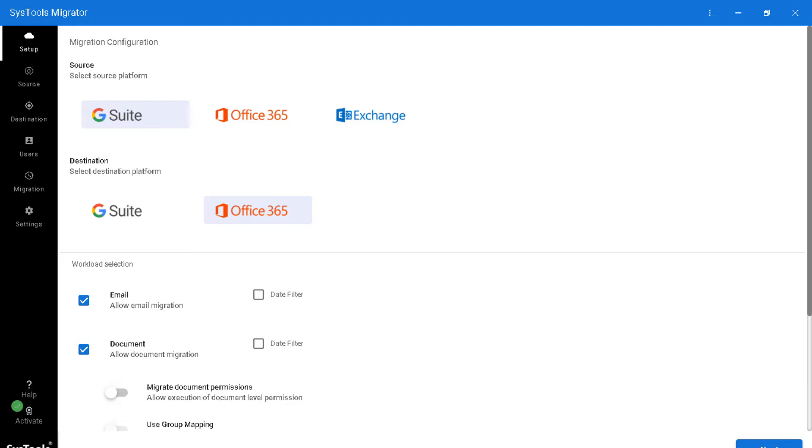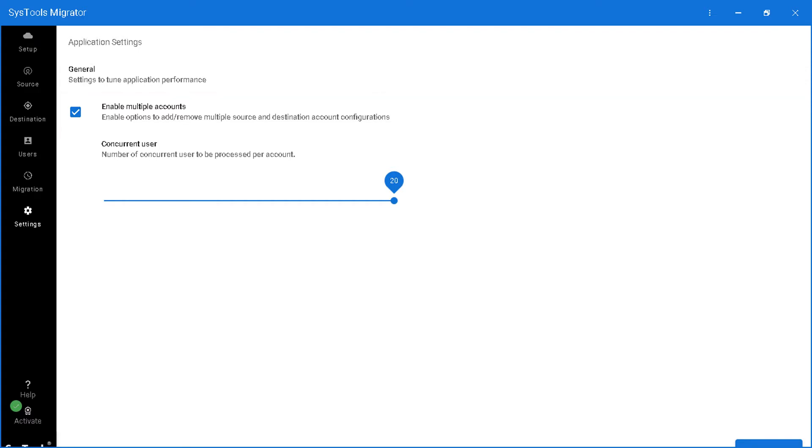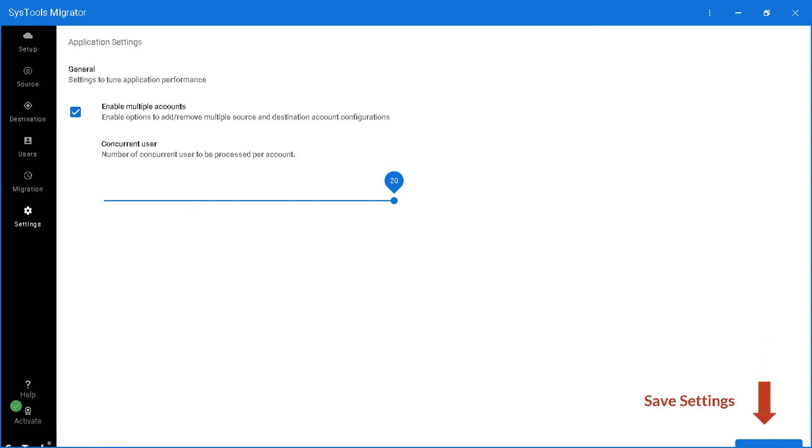After activating the product, go to settings and choose enable multiple accounts option to either add or remove multiple source and destination account configurations. And the concurrent users option lets you choose the number of users to be processed per account. After choosing the desired options, hit save button below.